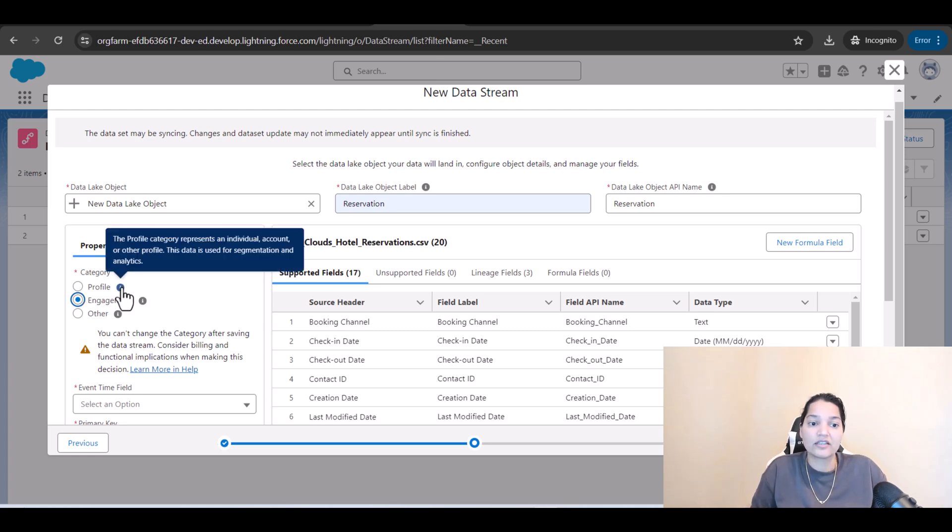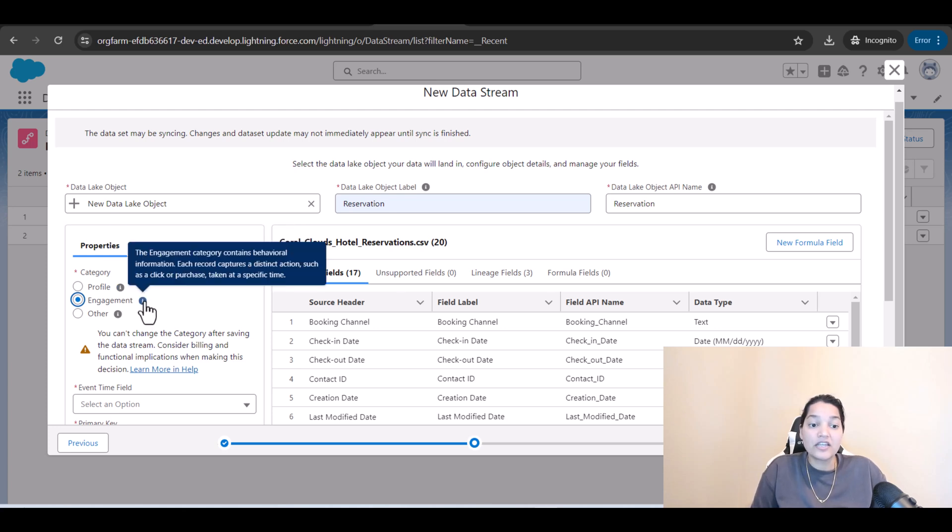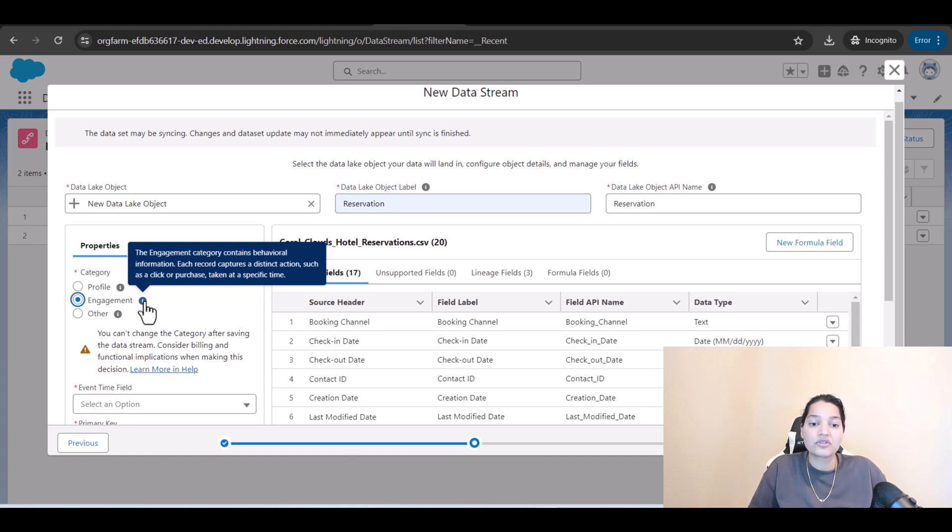So what is profile category? The profile category represents an individual account or other profile. This data is used for segmentation and analytics. Engagement category contains behavioral information, behavior-wise like website clicks, purchases, this is like a purchase right. Each record captures a distinct action such as a click or purchase taken at a specific time.